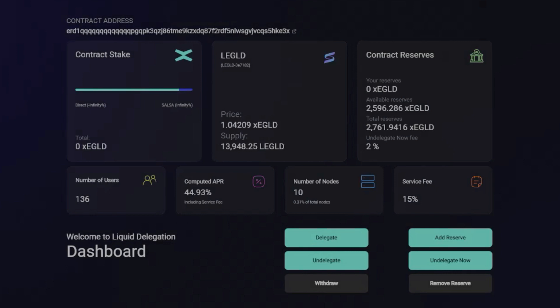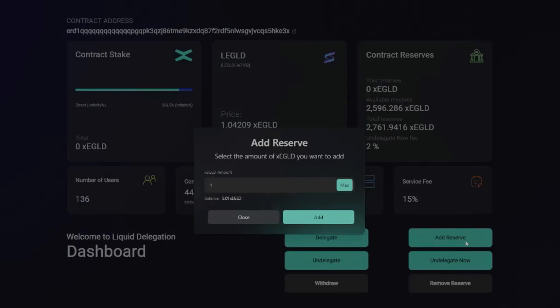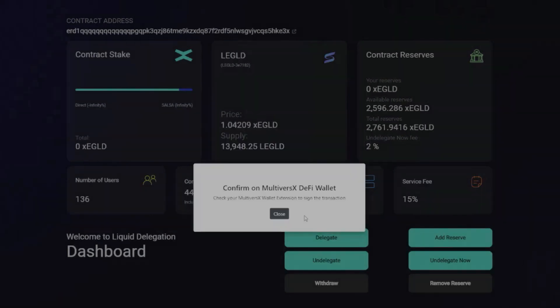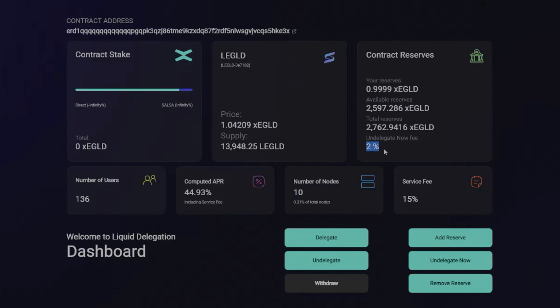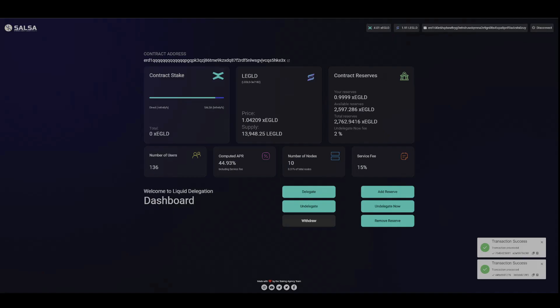Now with that being said, you can add to the reserves your own E-gold. Let's just put one E-gold in there. We'll confirm. And what that does is then you earn on that 2% whenever anybody does the instant withdrawal, okay? But that's the only thing that's earning over in the contract reserves.